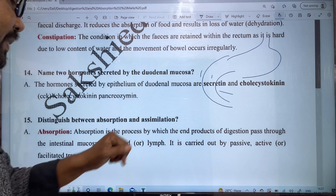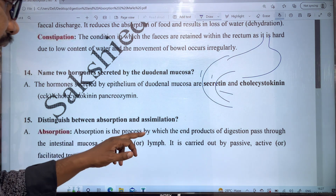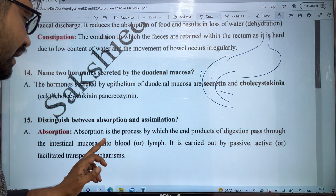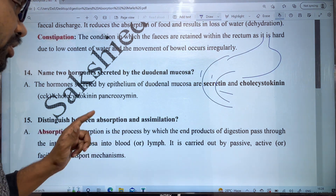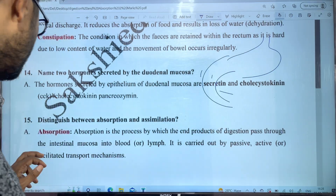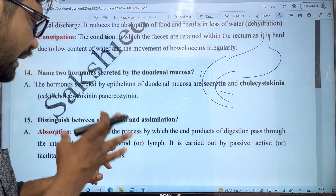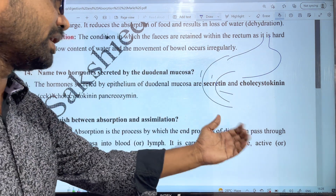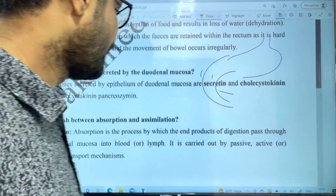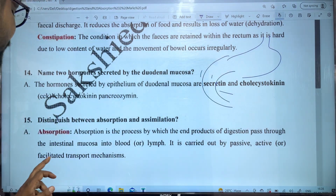The next question distinguishes between absorption and assimilation. Absorption is the process by which the end products of digestion pass through the intestinal mucosa into the blood or lymph. This process is carried out by passive, active, and facilitated transport mechanisms.